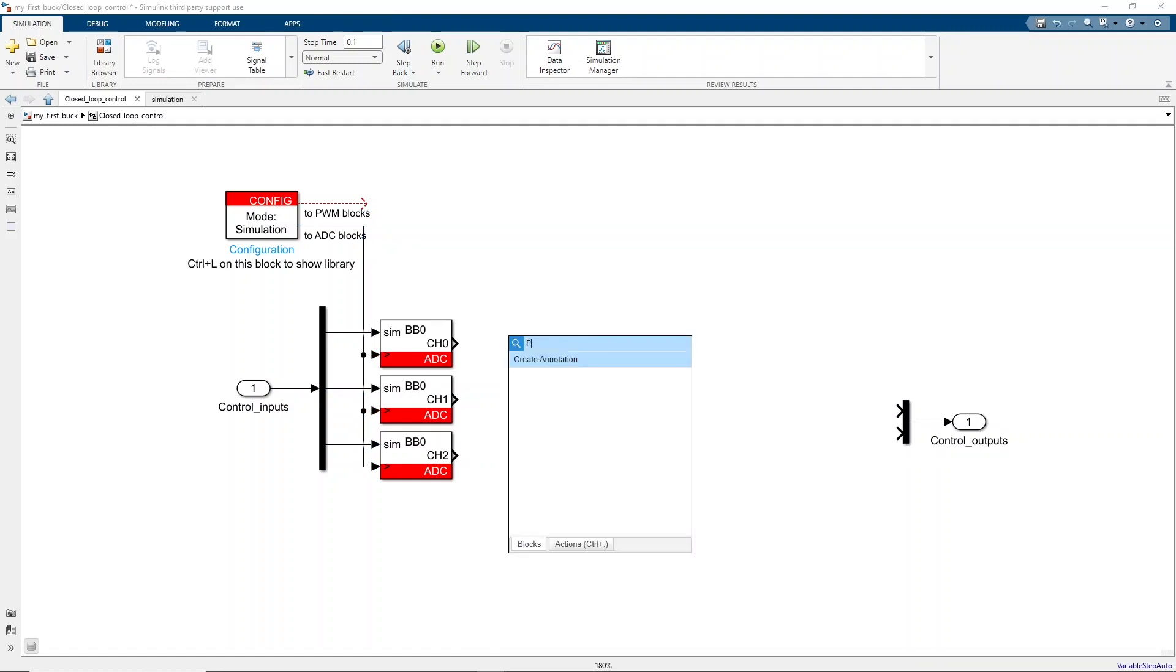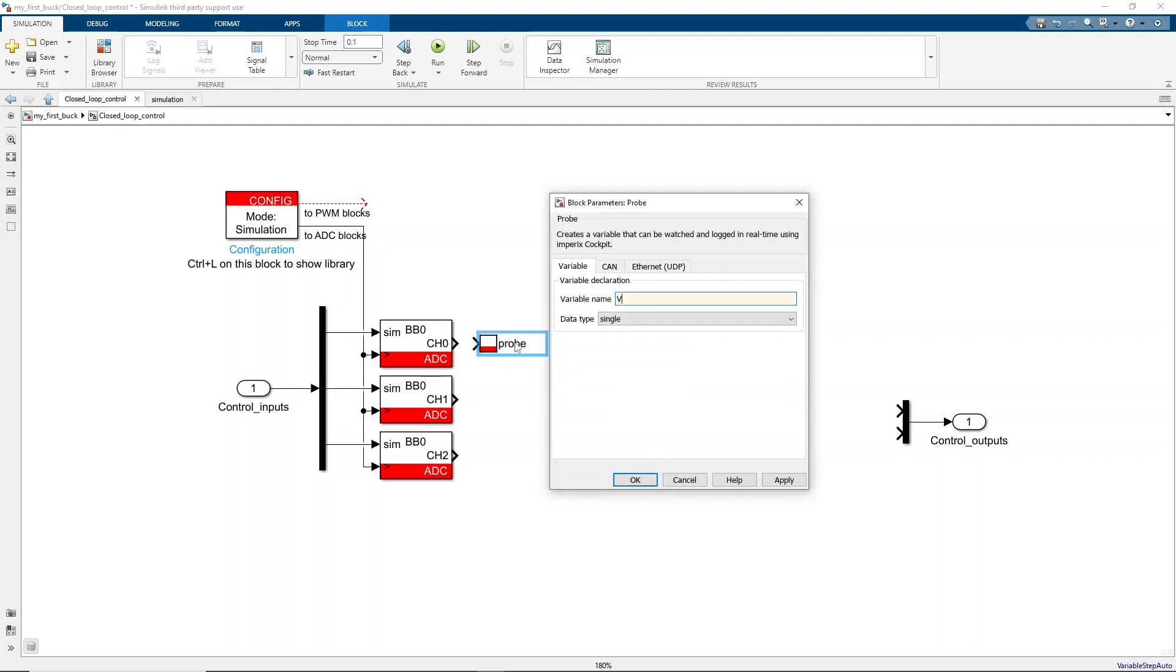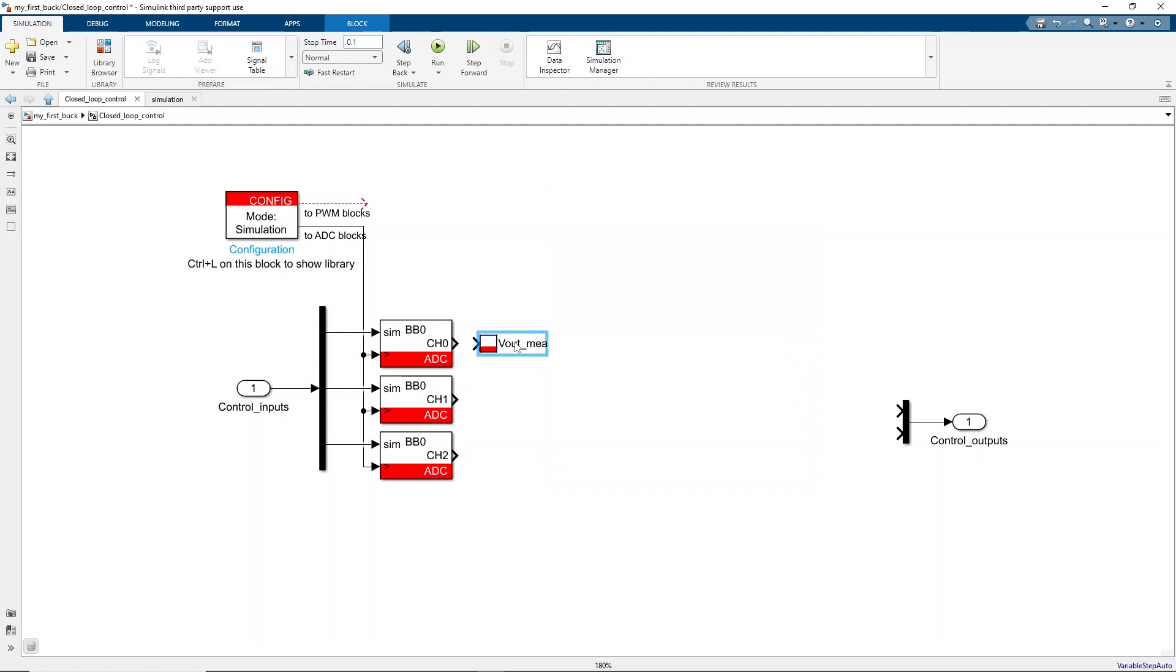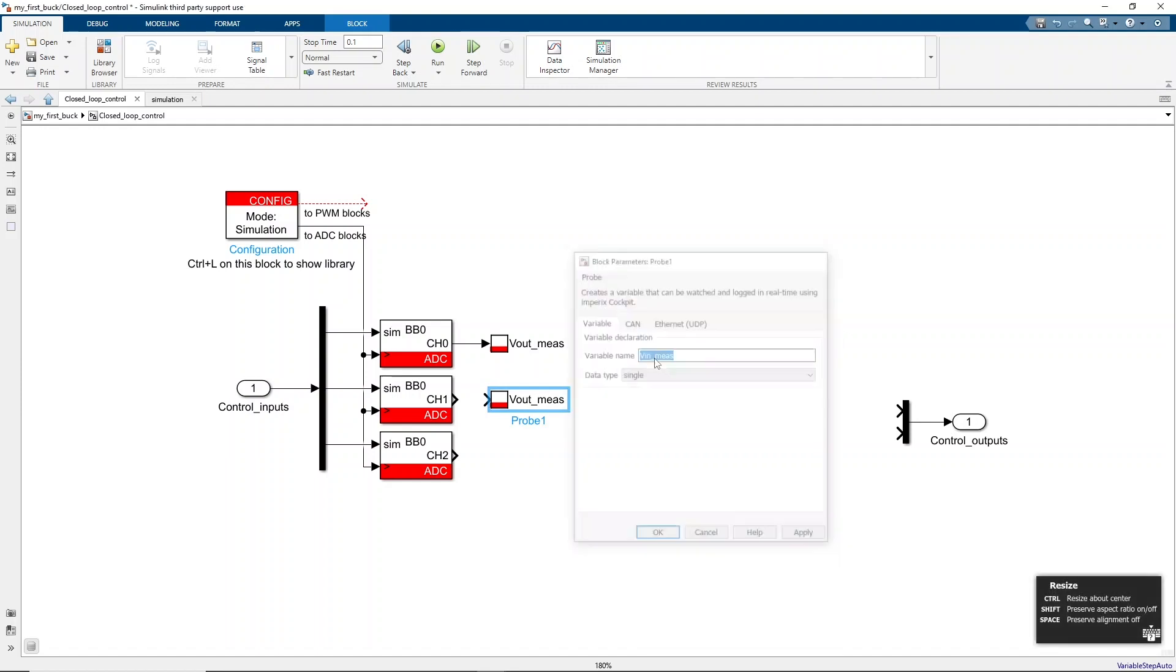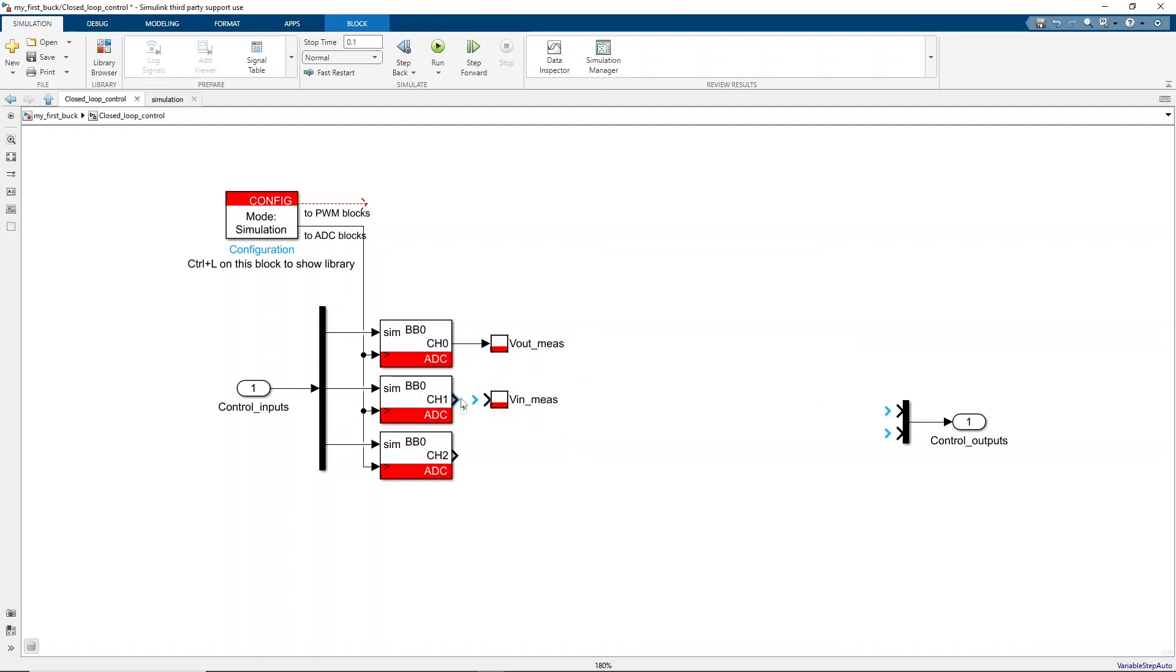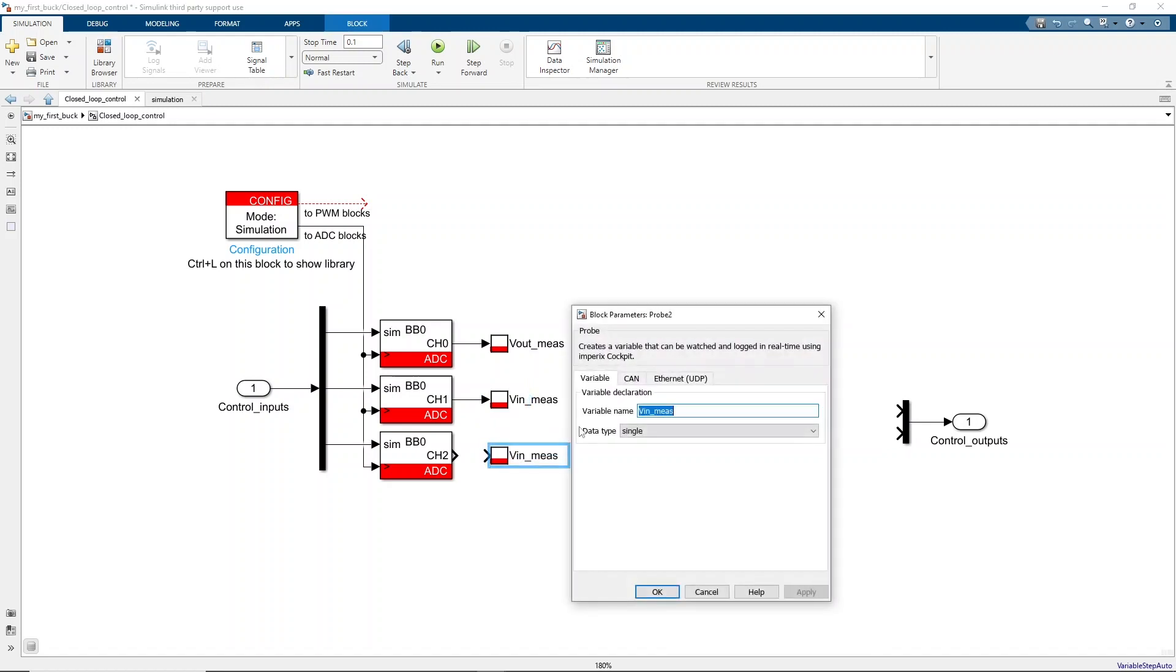A probe block with a user-defined name can be connected to each measurement signal to log the values of the measurements when the code runs on a real controller. This way, the probed variables will be available on our real-time monitoring software cockpit, which will be shown in the third video.